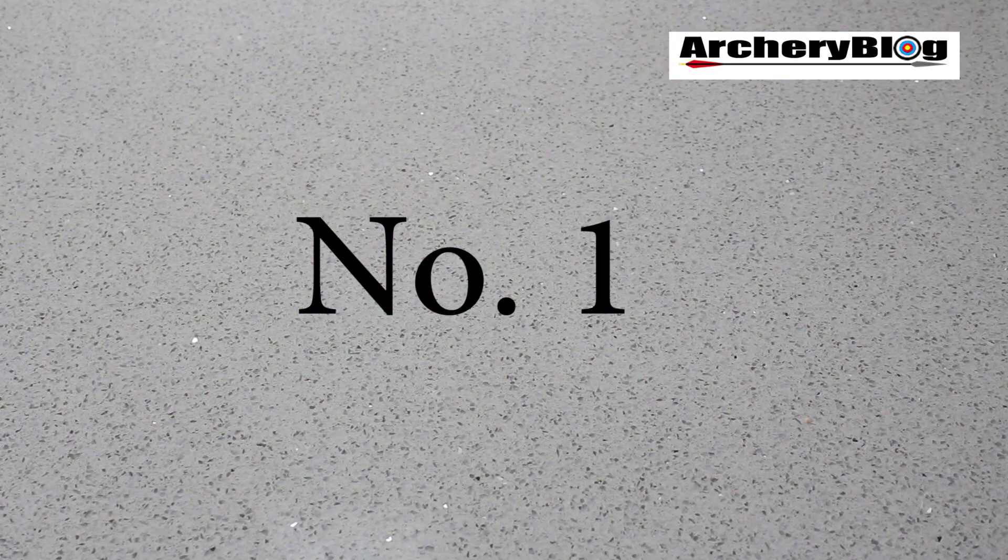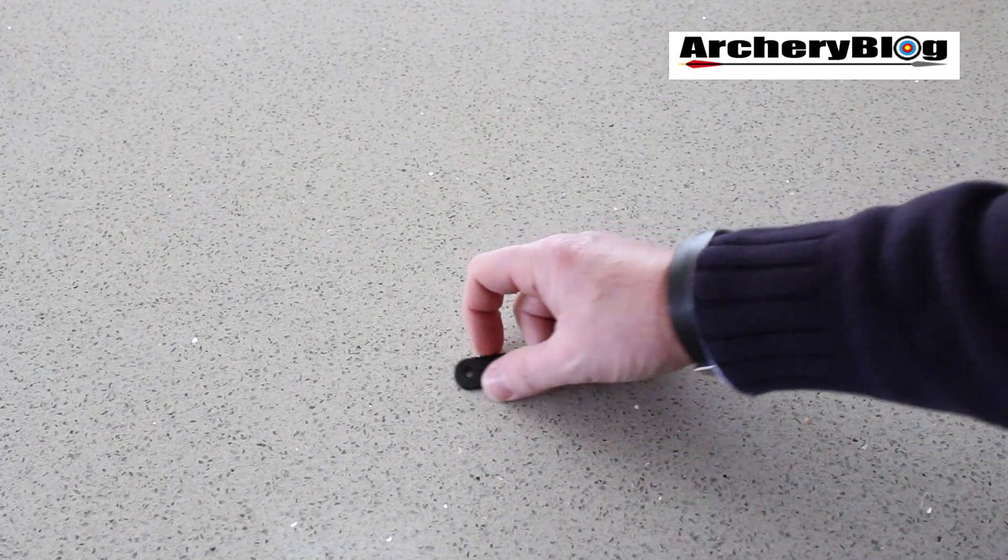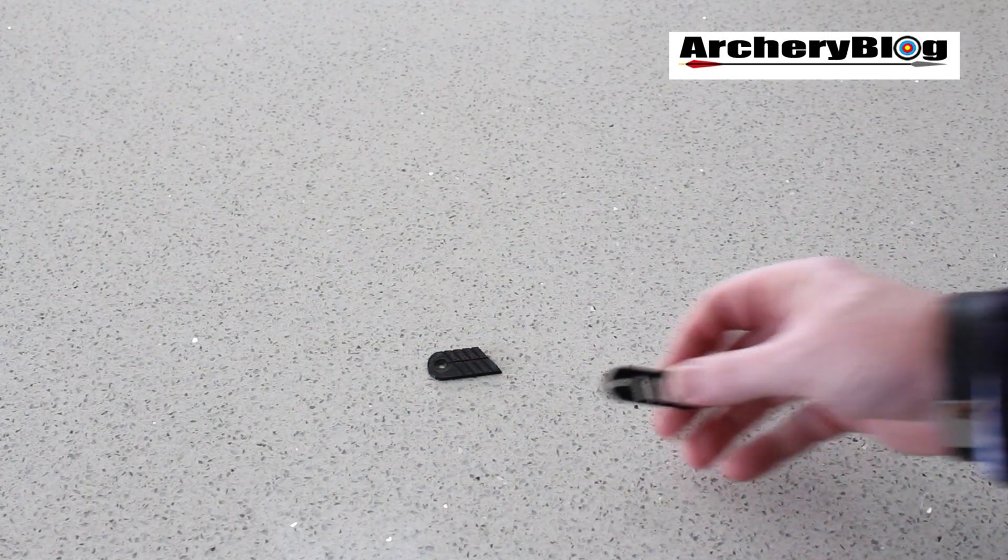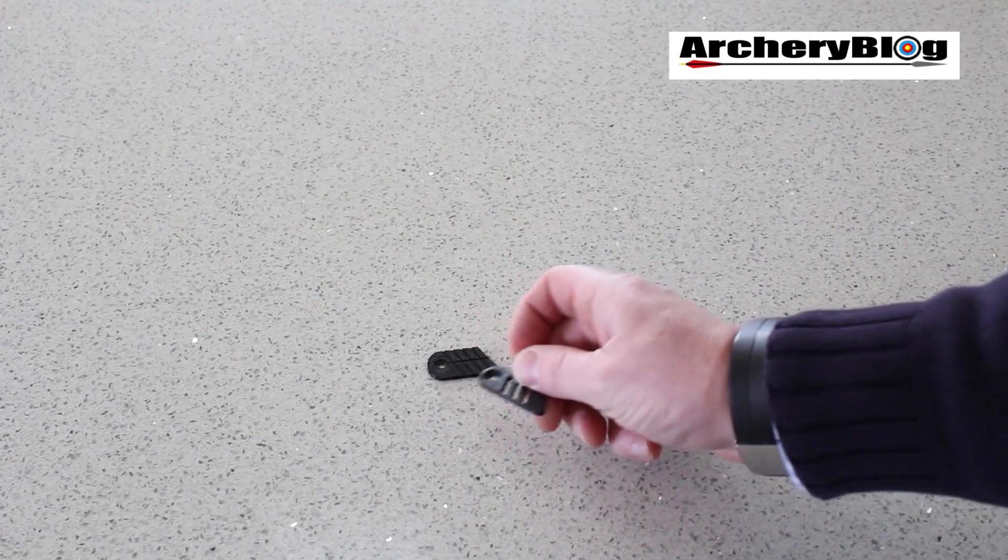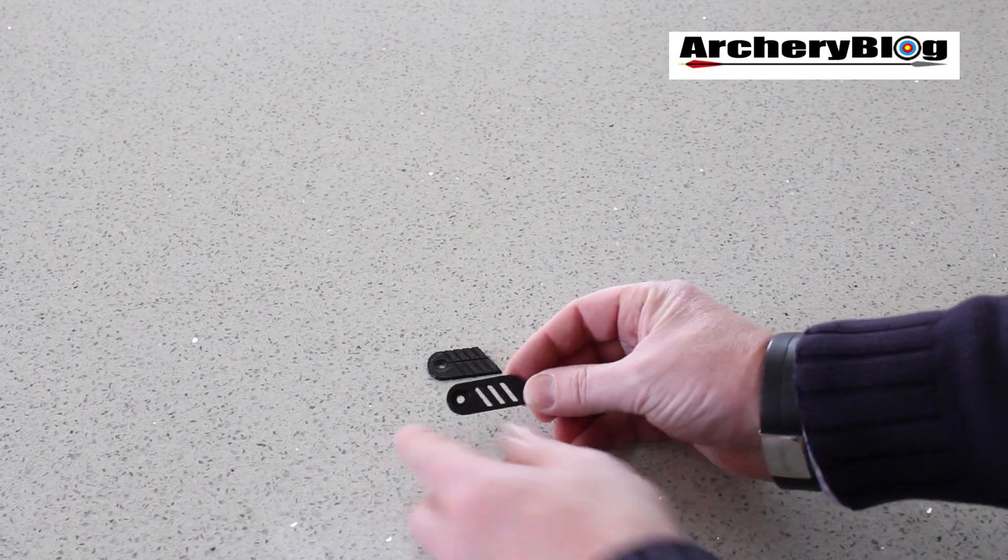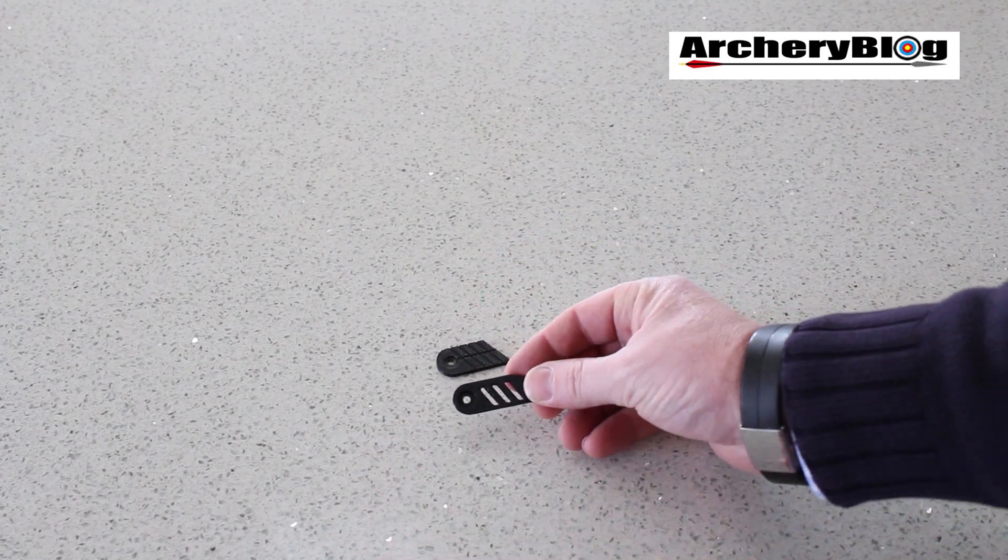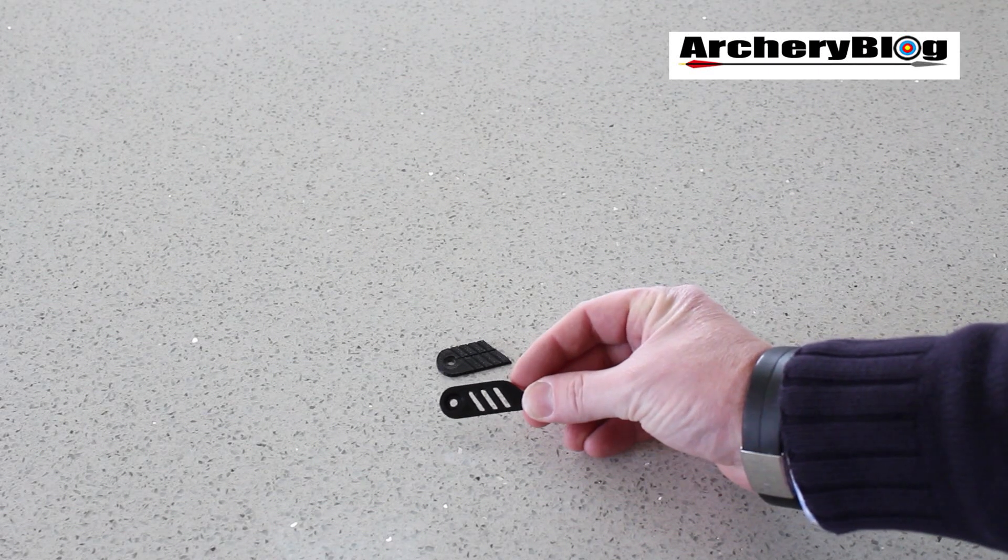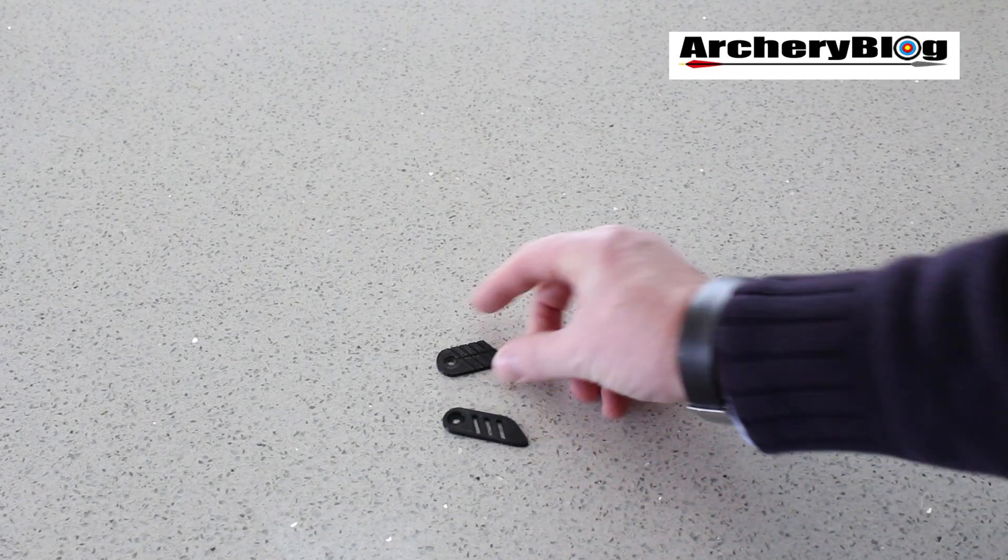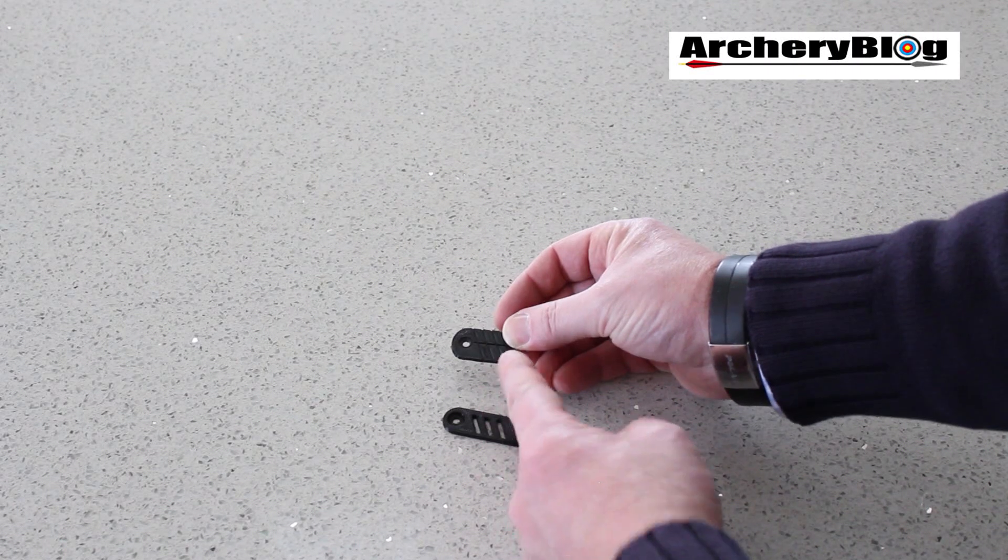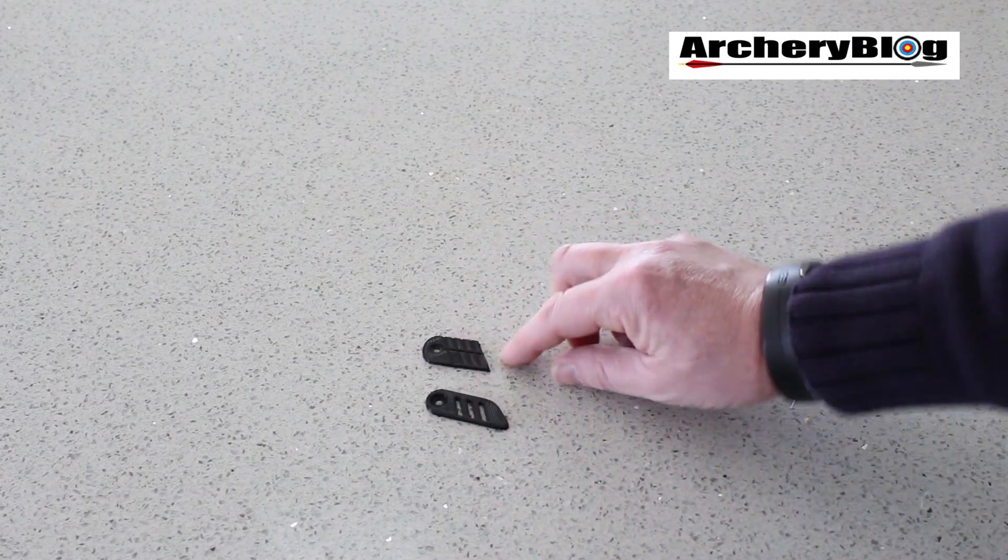So first up, let's start with a clicker plate. Now my last riser I bought, my Hoyt riser, didn't come with a clicker plate. So I found these two that I printed out online. One's got holes in it as you can see the ridges and the other one's got lines across it for clicker marks.